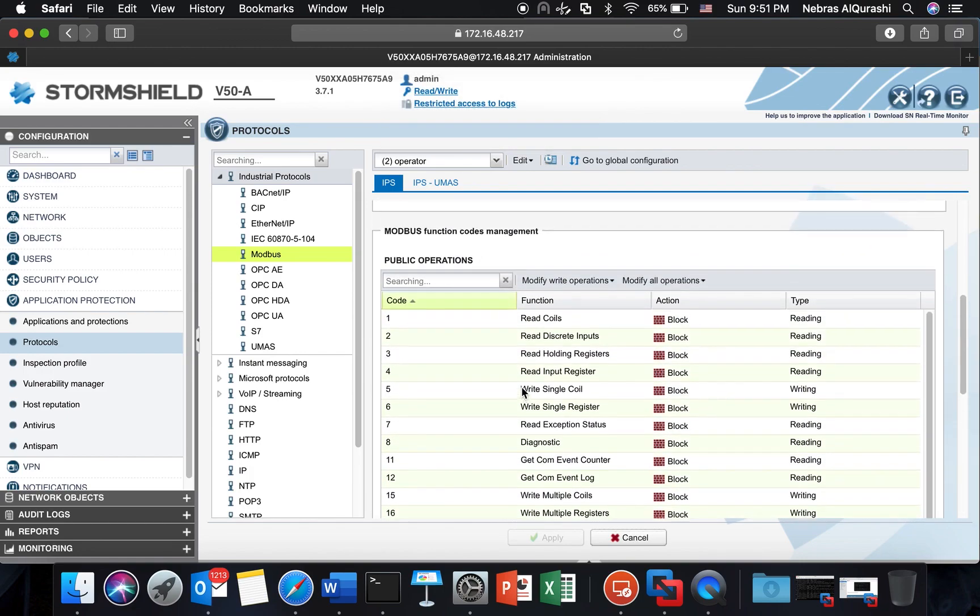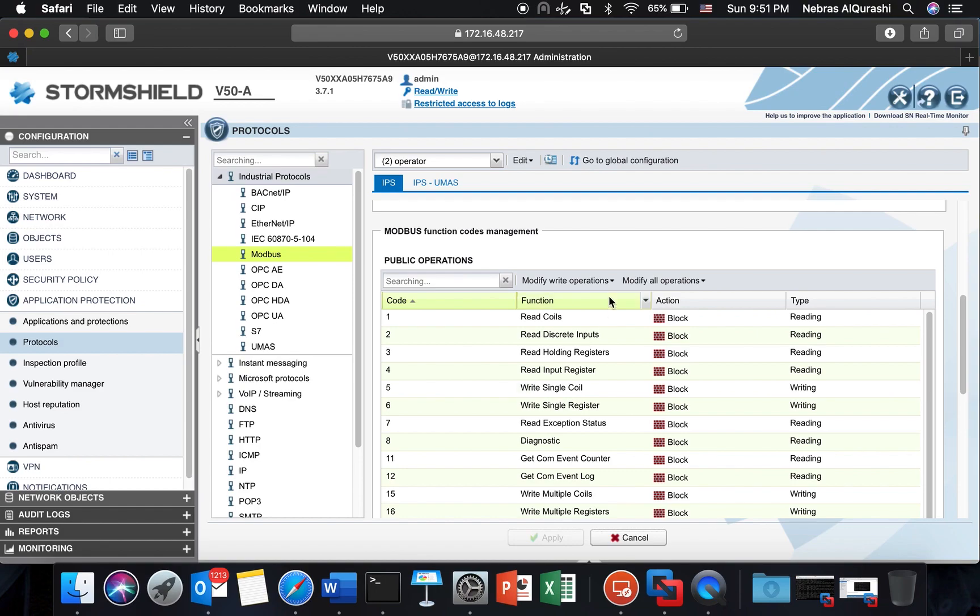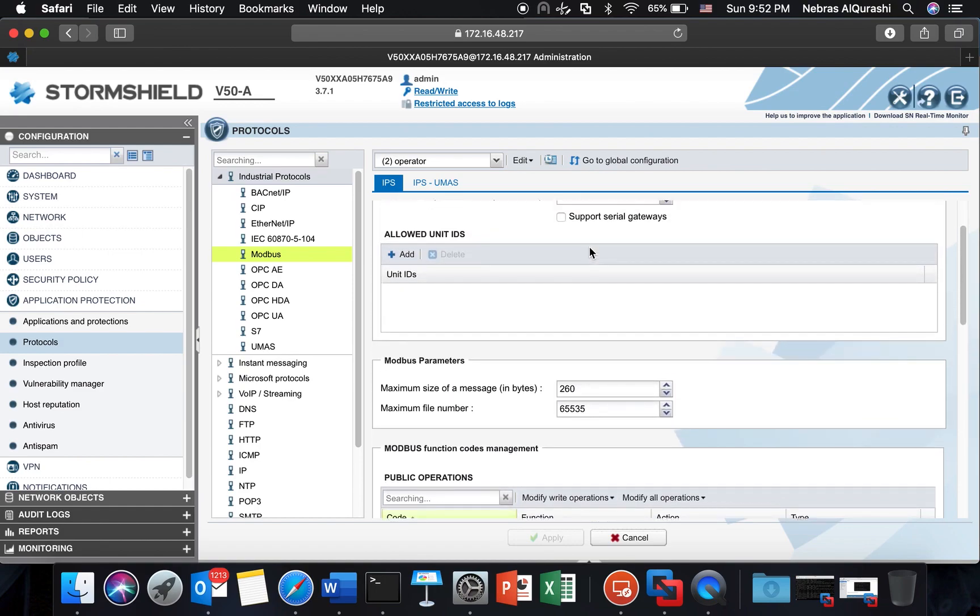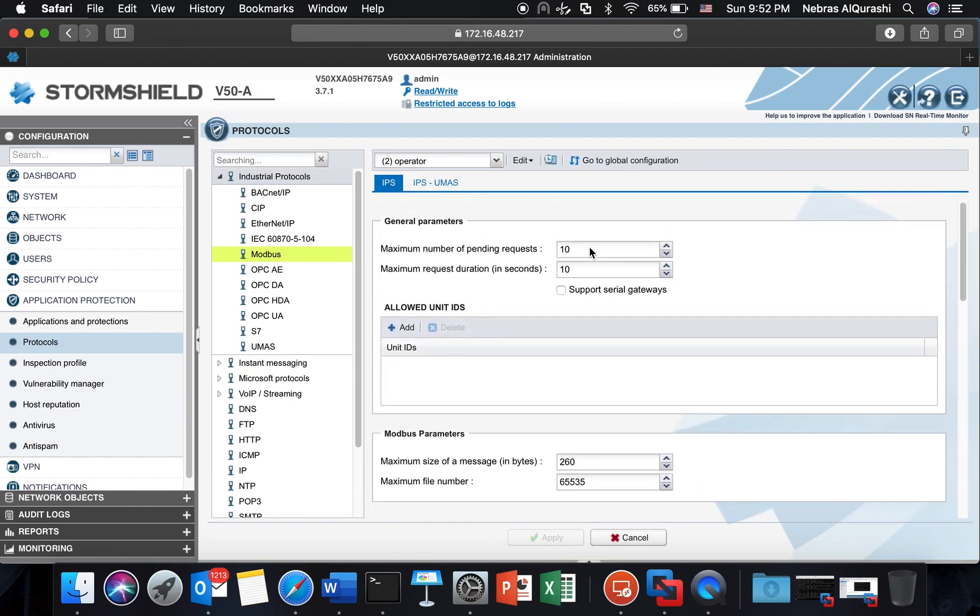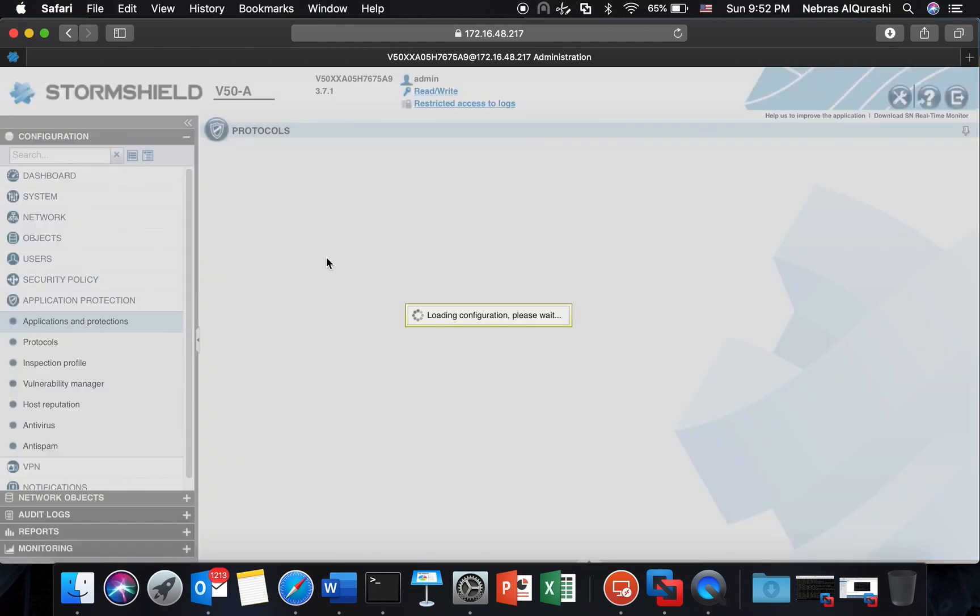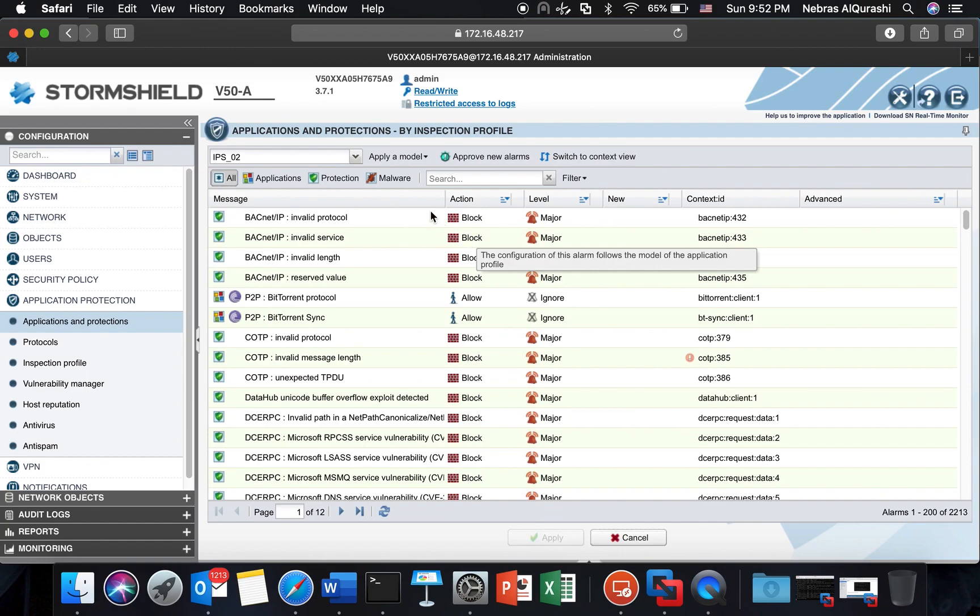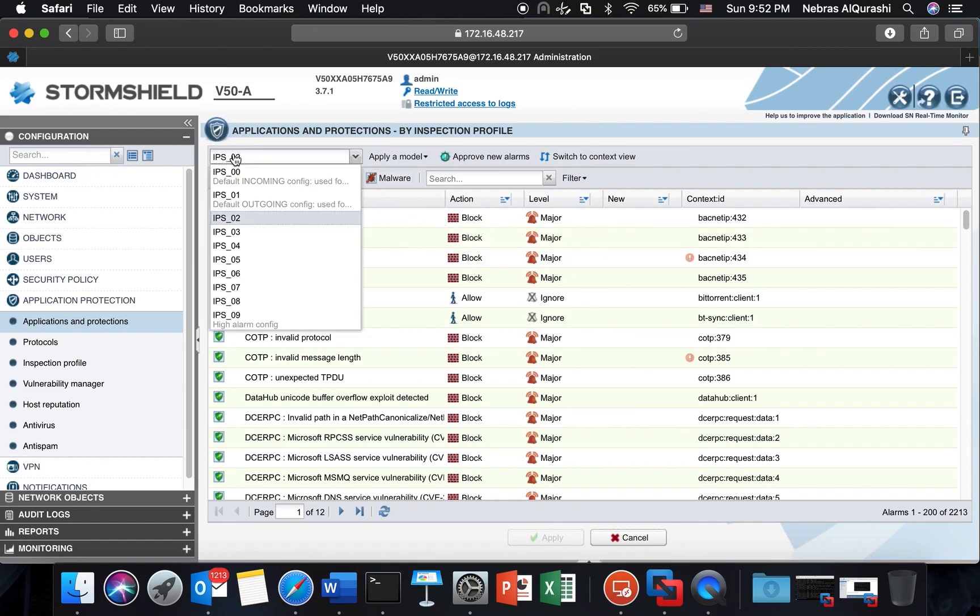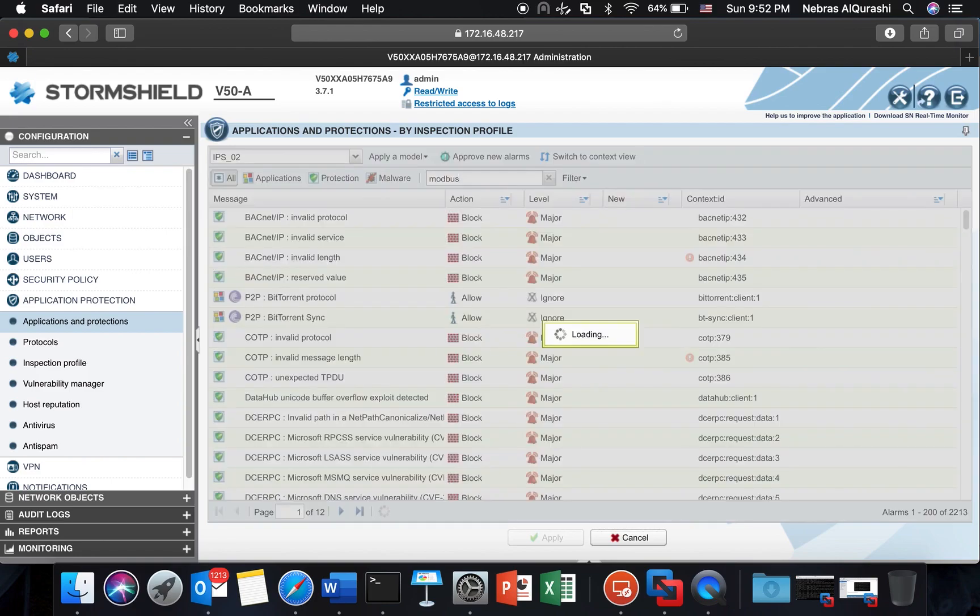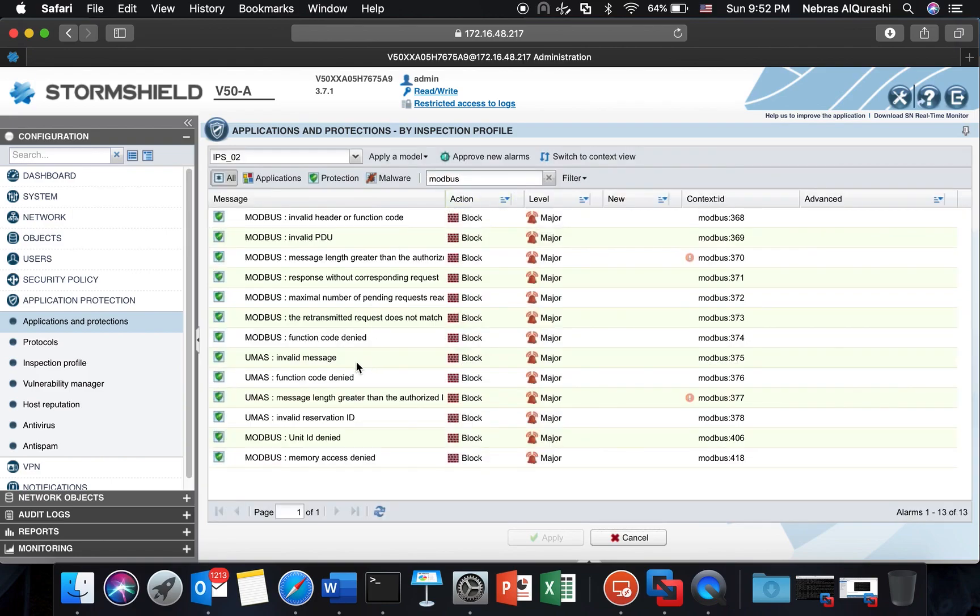Now be careful that this would not block the connection at the moment, will not block the operation. This is defining the IPS and then later on in fact under application protection which is what we are going to do next is that you look for the appropriate alarms.